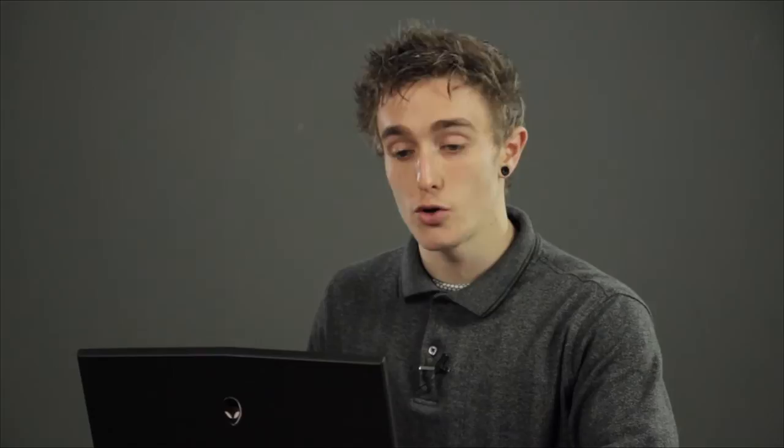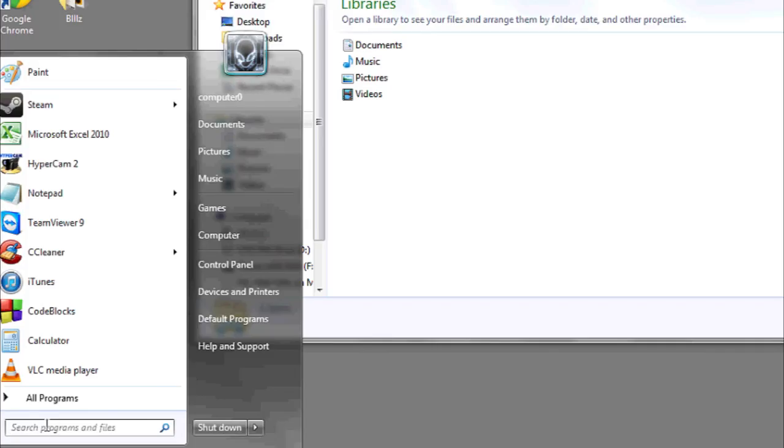Another option is in any window you have open, in the top right corner, there's a search feature. This search feature will search the local area that you're in. The search bar at the bottom here will search your entire hard drive.